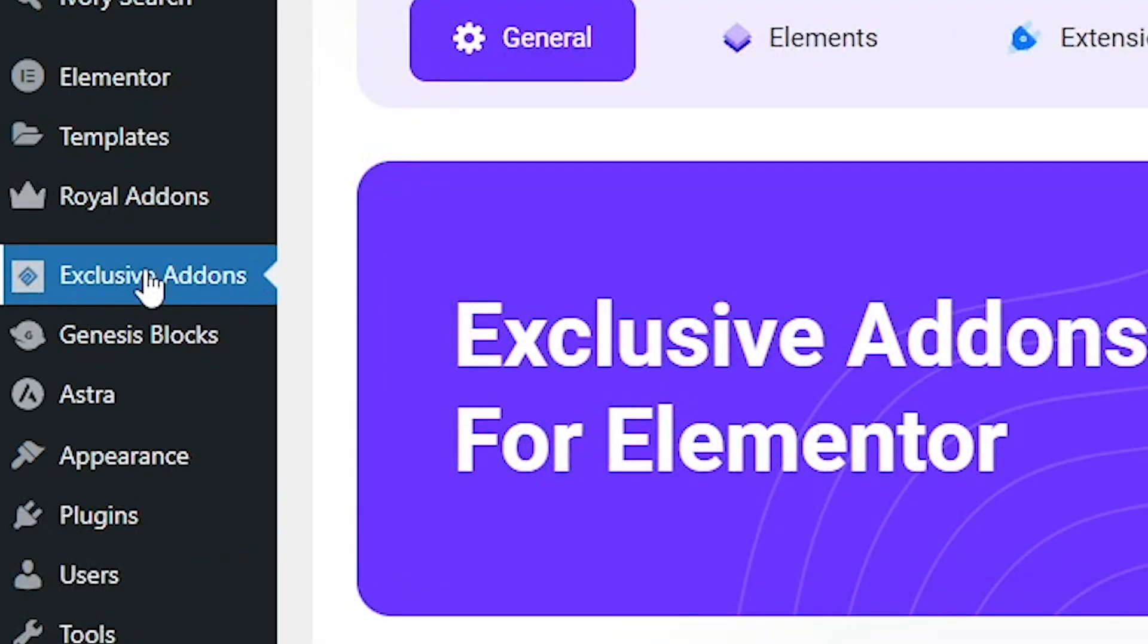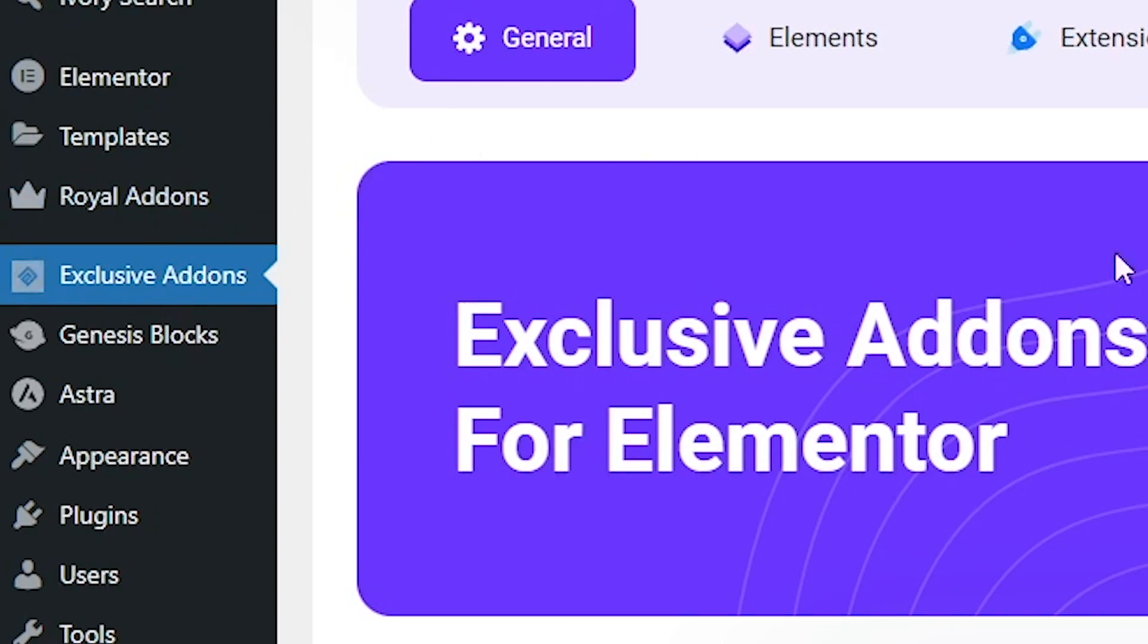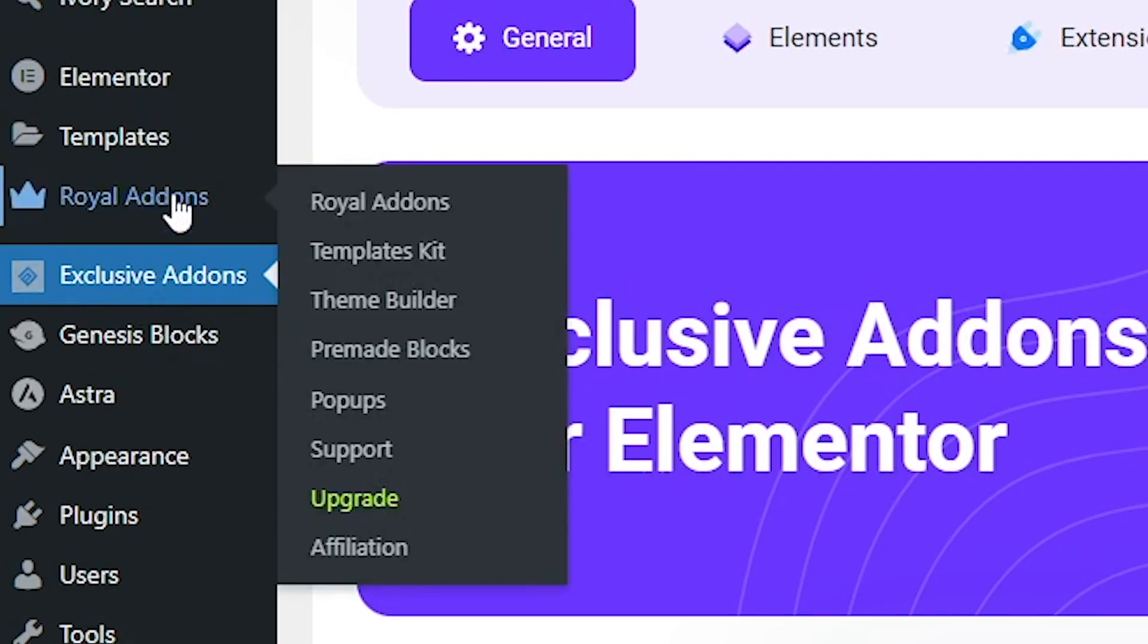As you can see, I have already installed this plugin. This is the plugin which is going to help us make the mega menu in Elementor. After installing this, click on the Royal Add-on button.